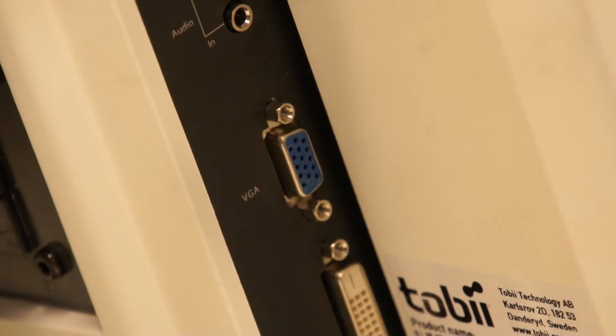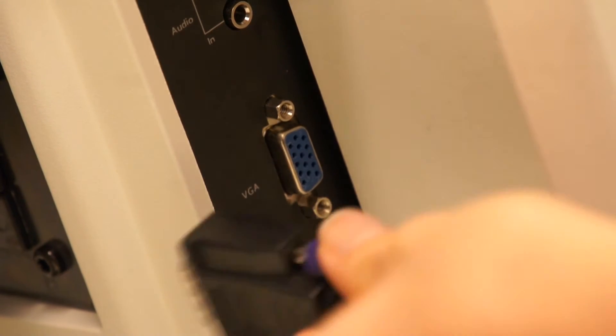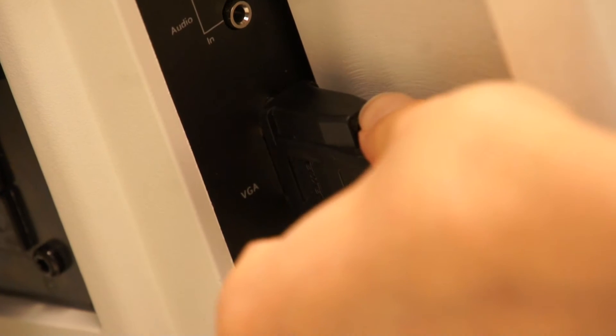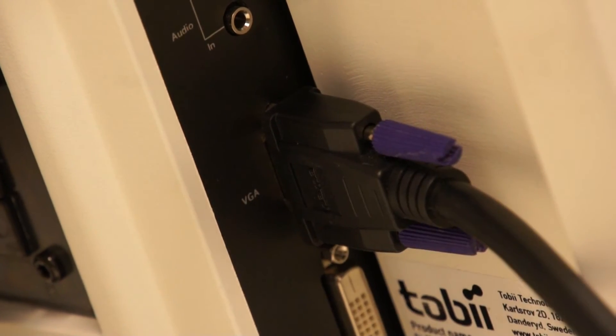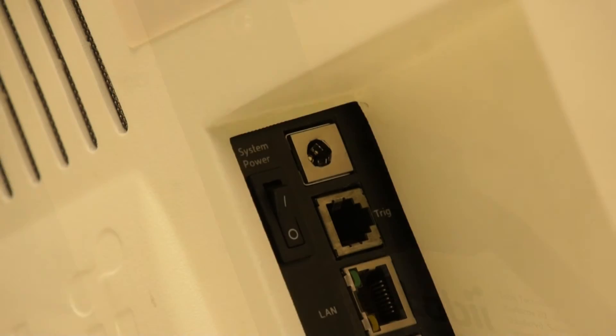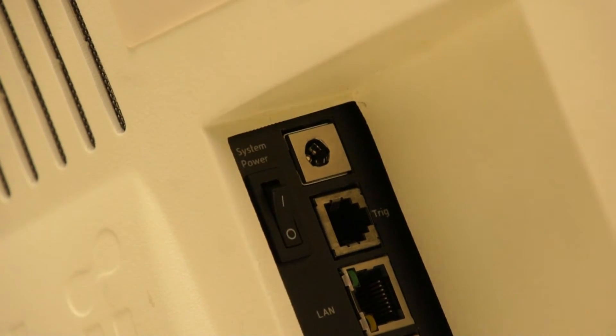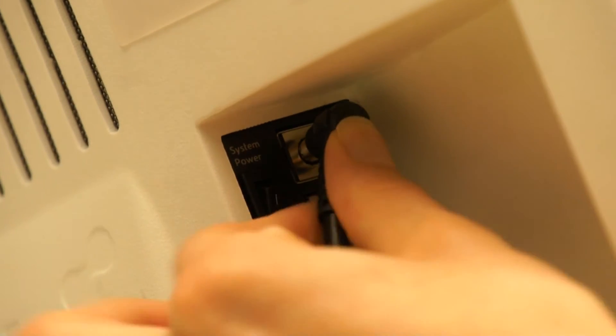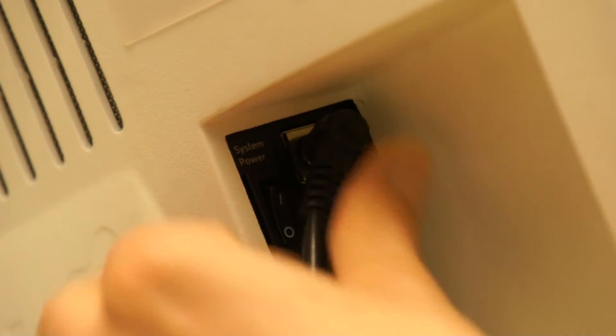Connect the monitor connection cable to the computer used for eye tracking. Connect the eye tracker to a working power source using the supplied power cable.